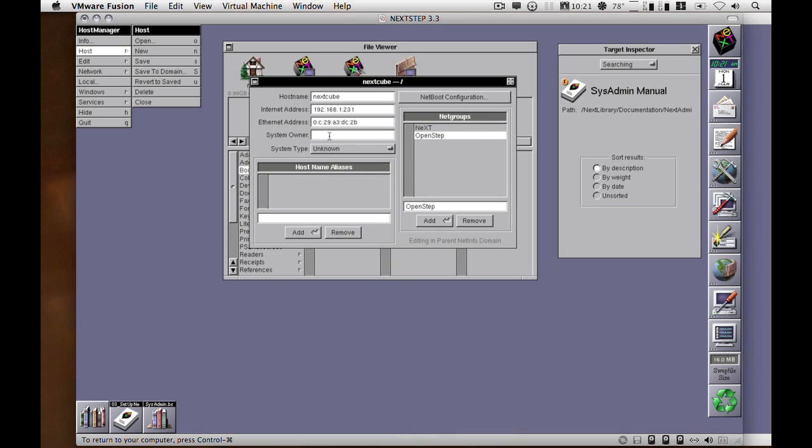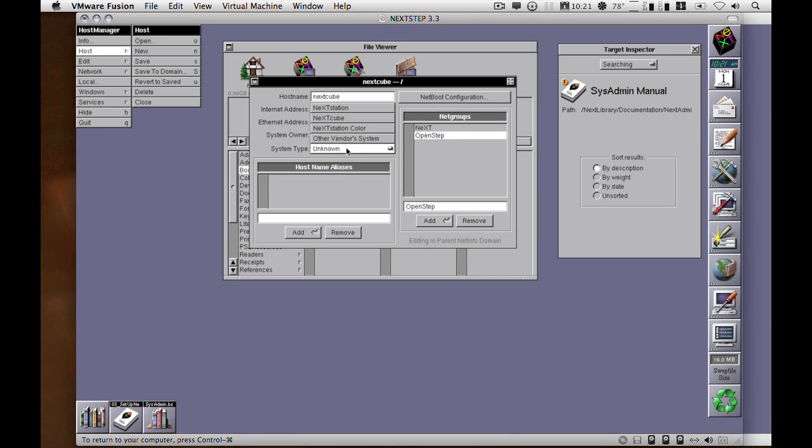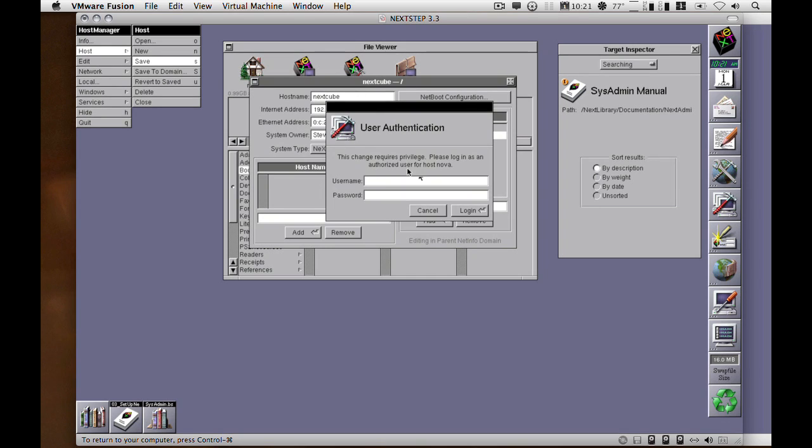You can enter in a system owner. It doesn't do anything as far as NetInfo goes. It's just an information field. And you could set the type. So even though it's not a cube, let's set it to a cube anyway, and then save.